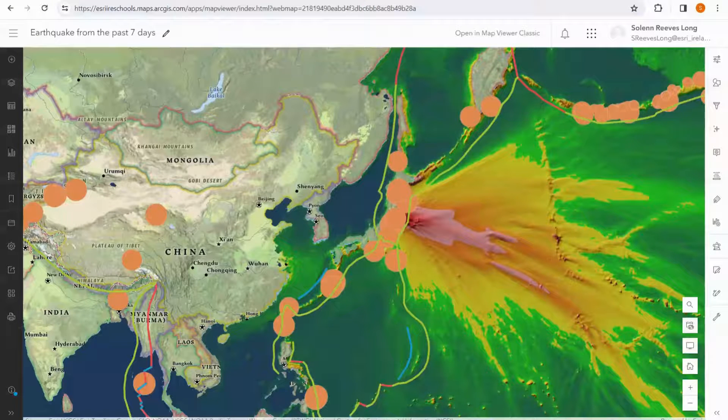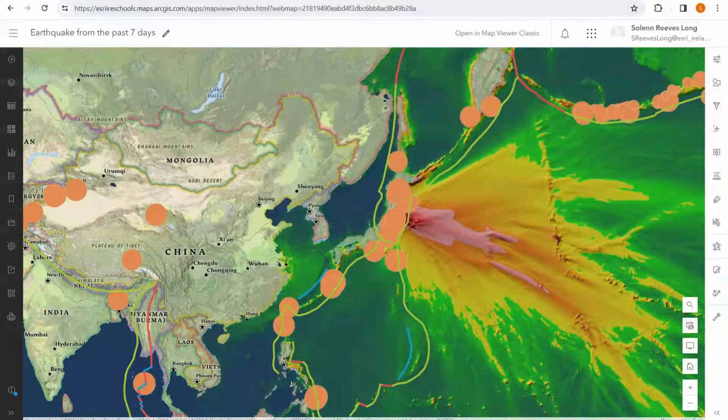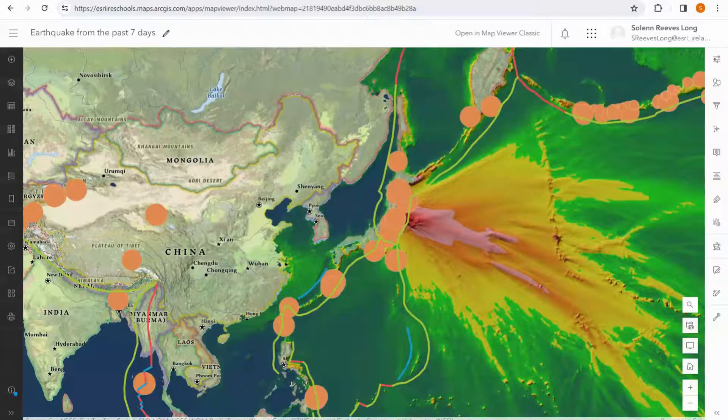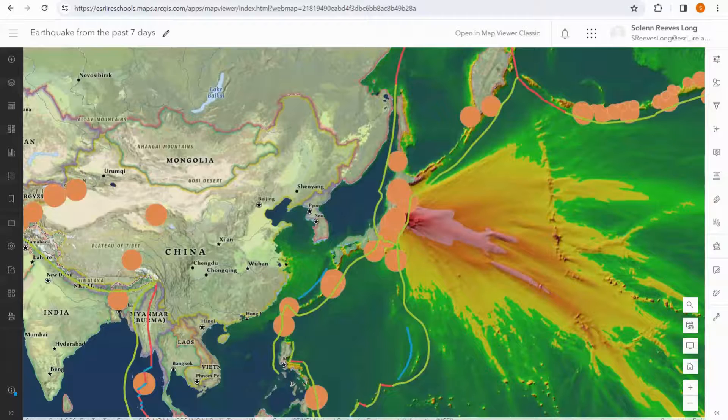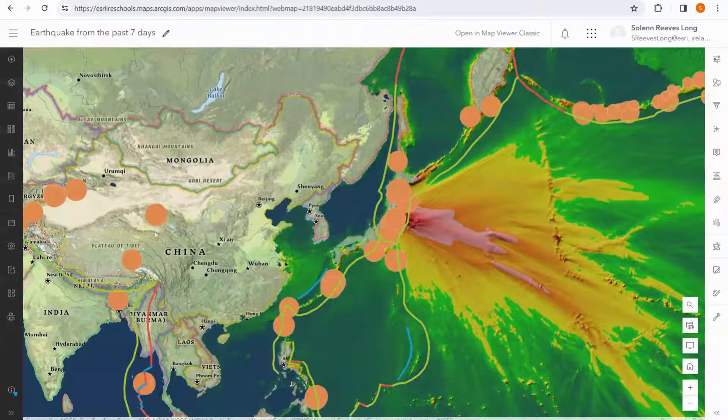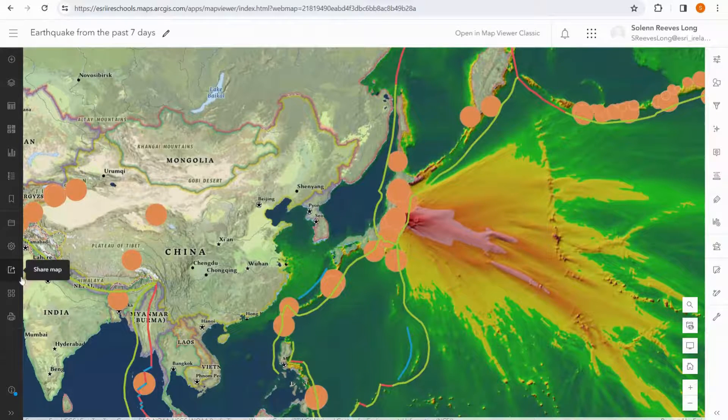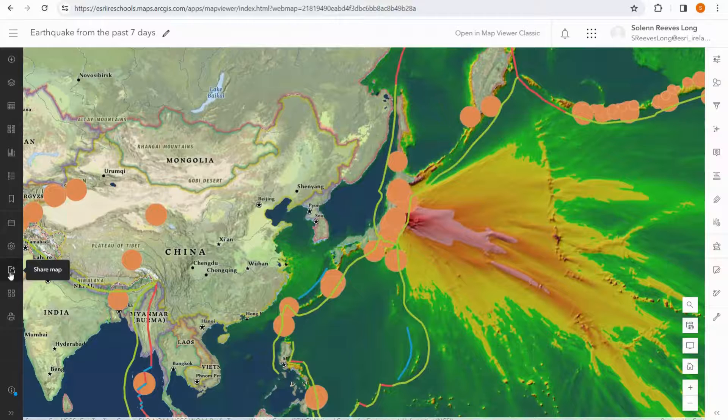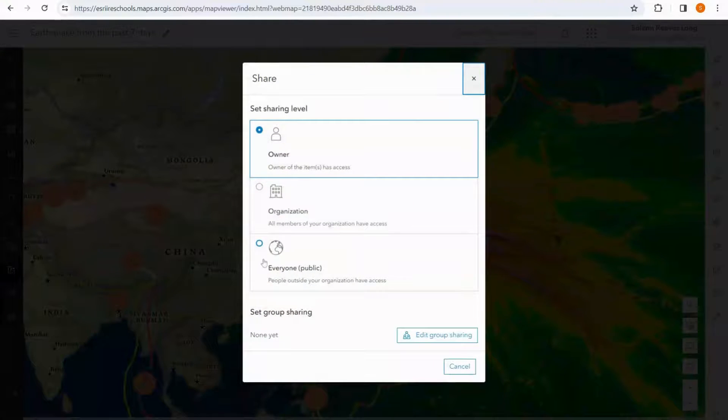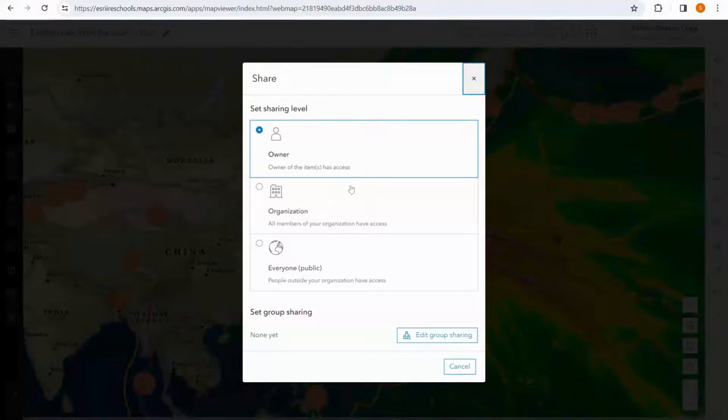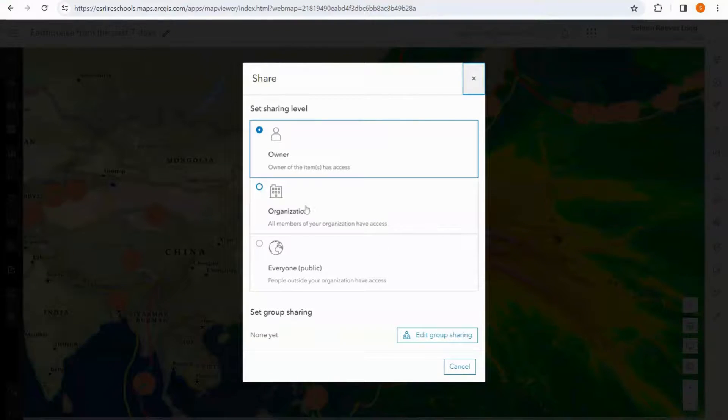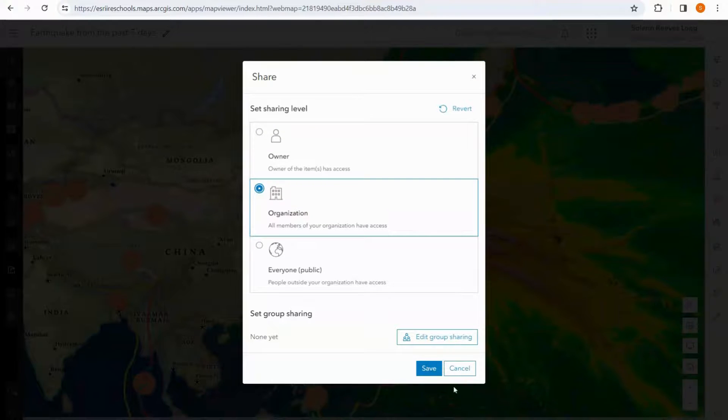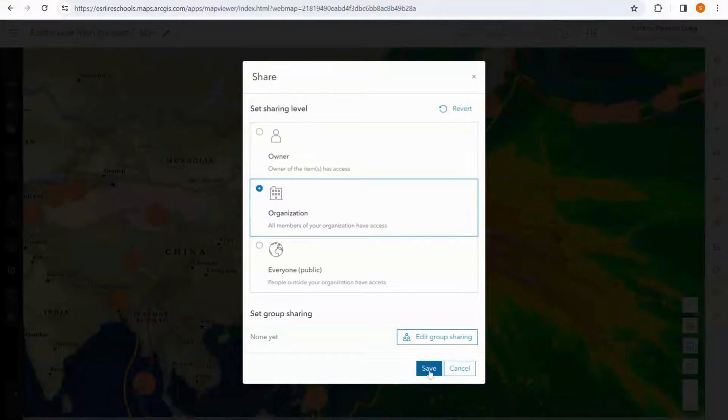Once we are happy with our map, we can now decide how we would like to share our work, and we have a couple of options. First, we can update the sharing status by going to the share map button here on the left, and we can decide if we want to keep this map private, share it with just our organization, or share it with the public. I'm going to choose organization. We also will have the option to share this map with specific groups.